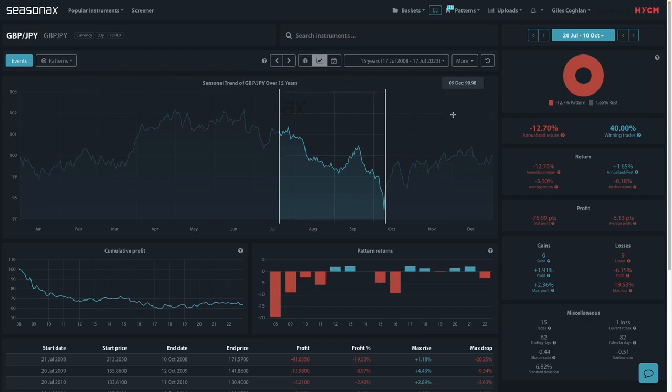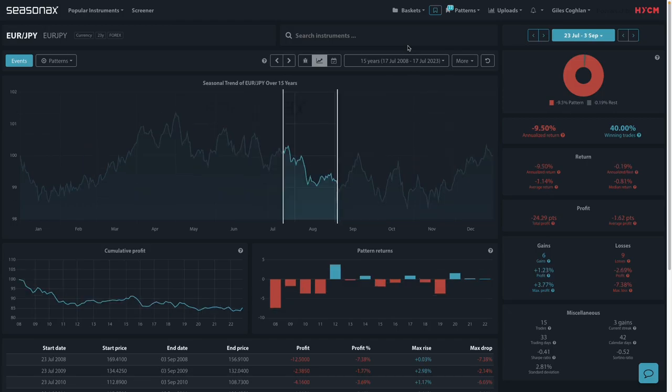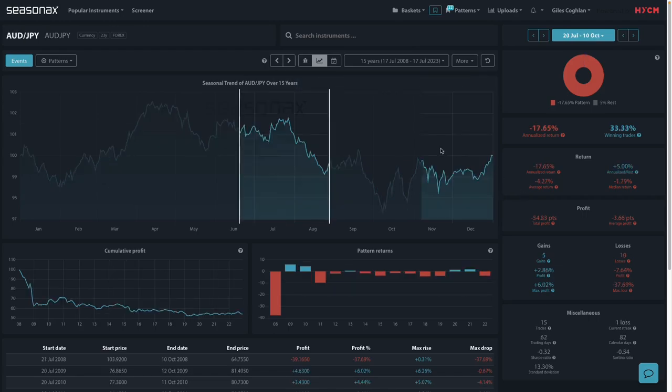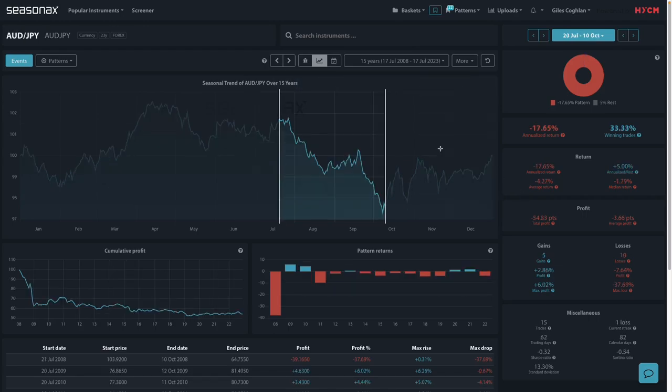And you can see on average, it's fallen 3%. Take also a look at the Euro Yen. Again, 60% of the time it's fallen. Average return 1.14%, 1.14% Aussie Yen.